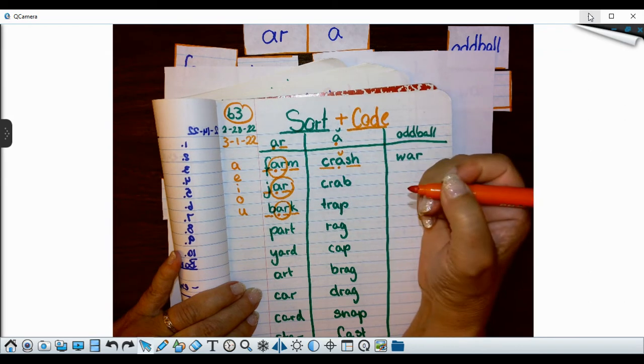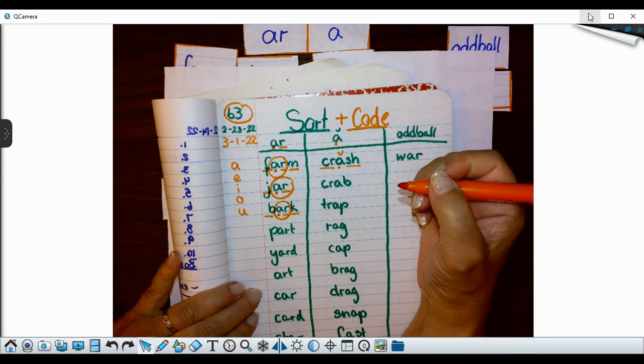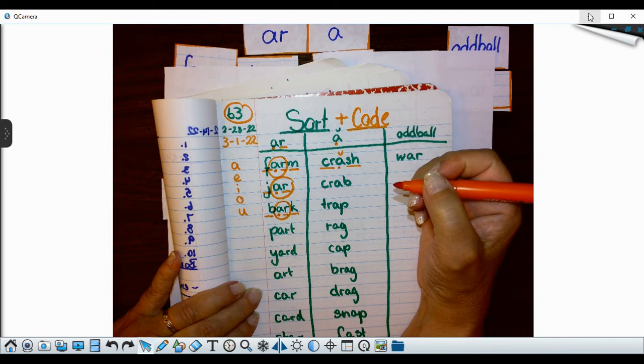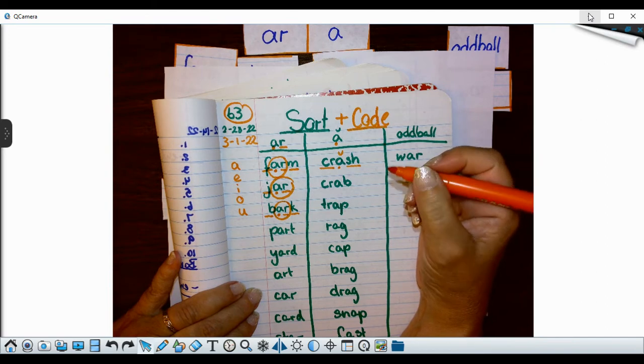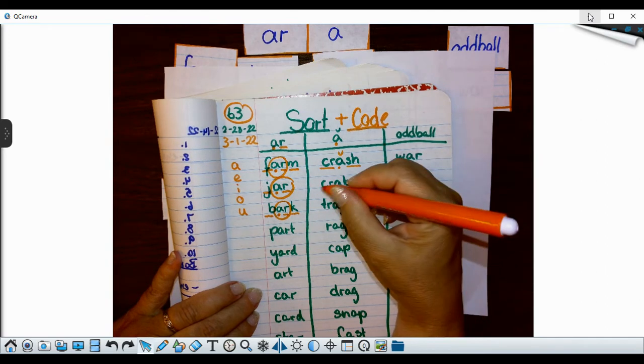And my A is a short A. And because I put the hook on top, I'm not going to circle it. That tells me that it's a short A pattern.